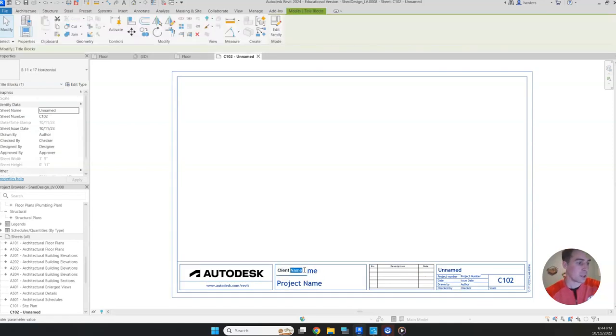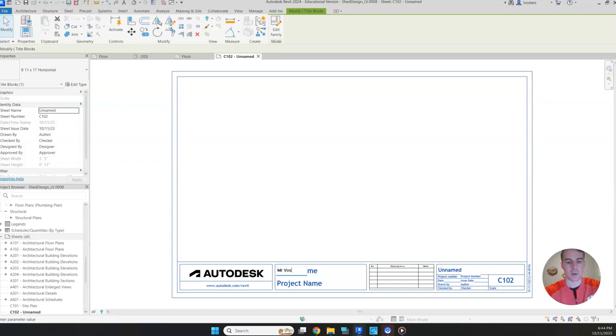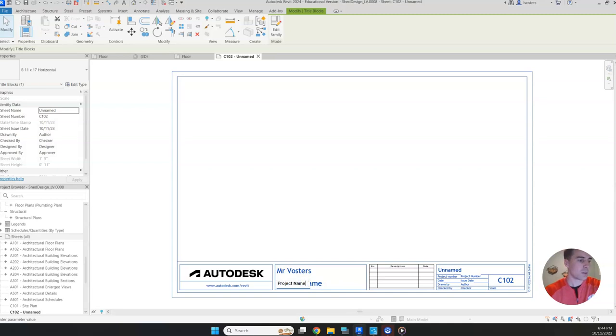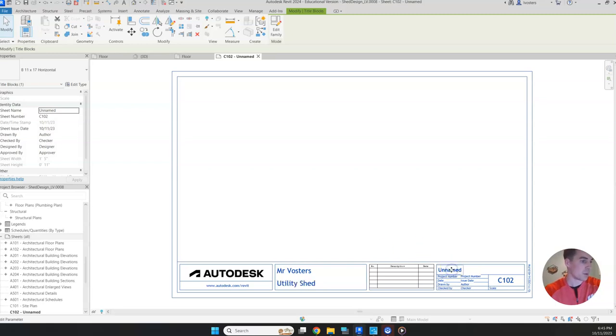The client is going to be you. You're building this for yourself. So I'm going to put my name, Mr. Vosters. Project name, this is just going to be whatever you are building. I'm building a utility shed. If you're building a different type of shed, then you're going to put that there.